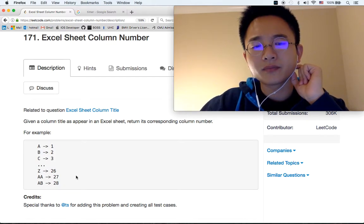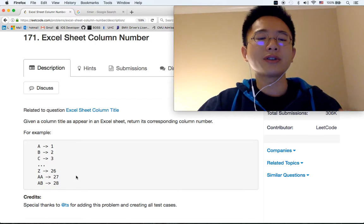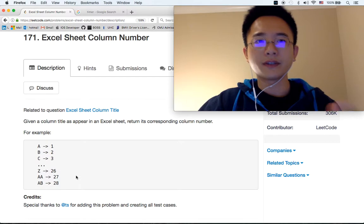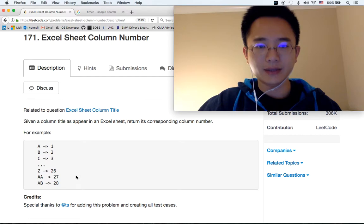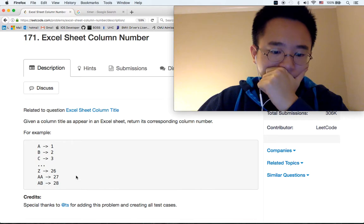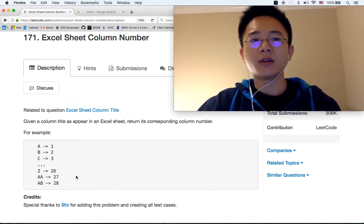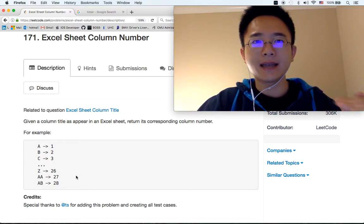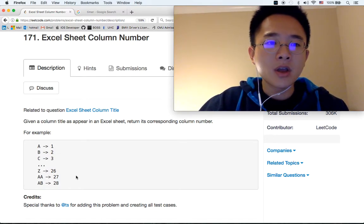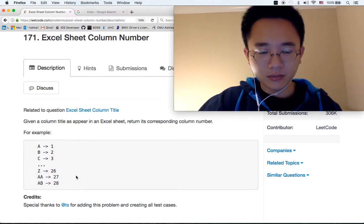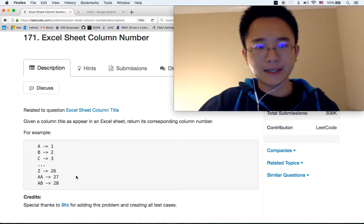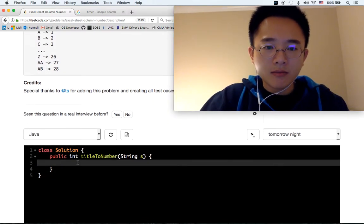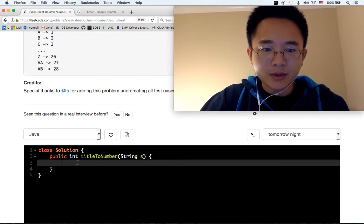This is like another system that is similar to the decimal system. For example, in the decimal system when you have 11, it's 10 plus 1. If you have 2, that's 12, which is 10 plus 2. The 10 in this case is 26.